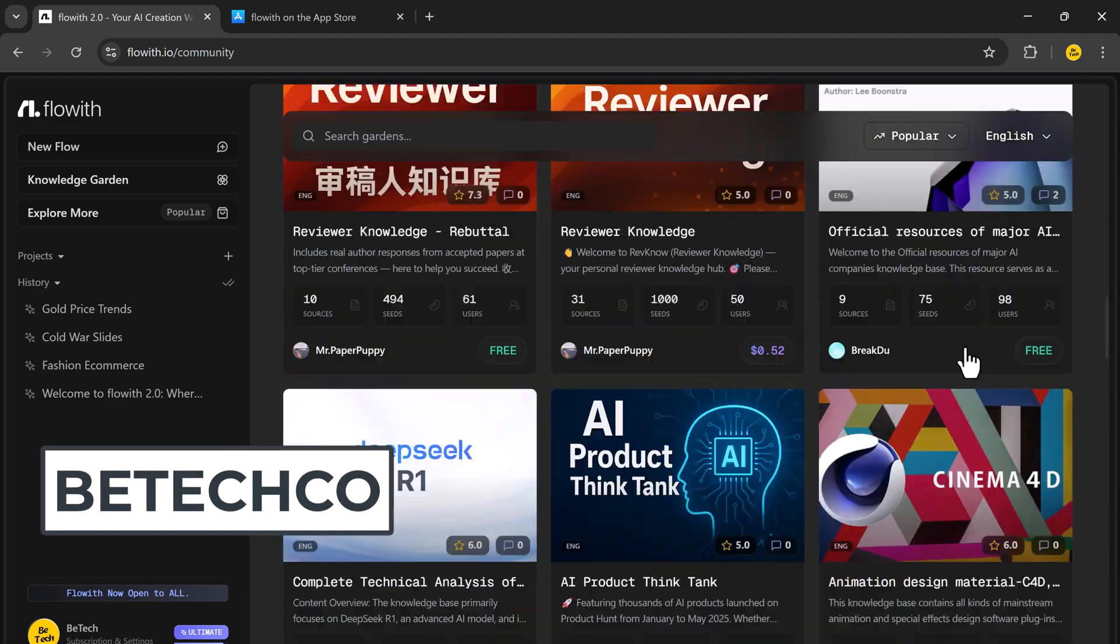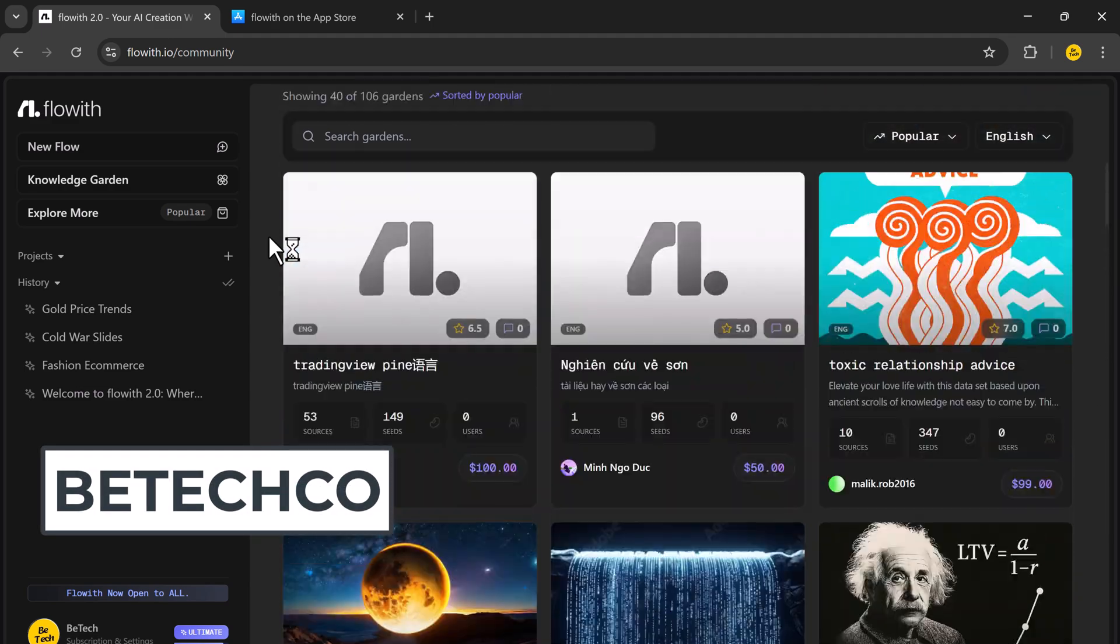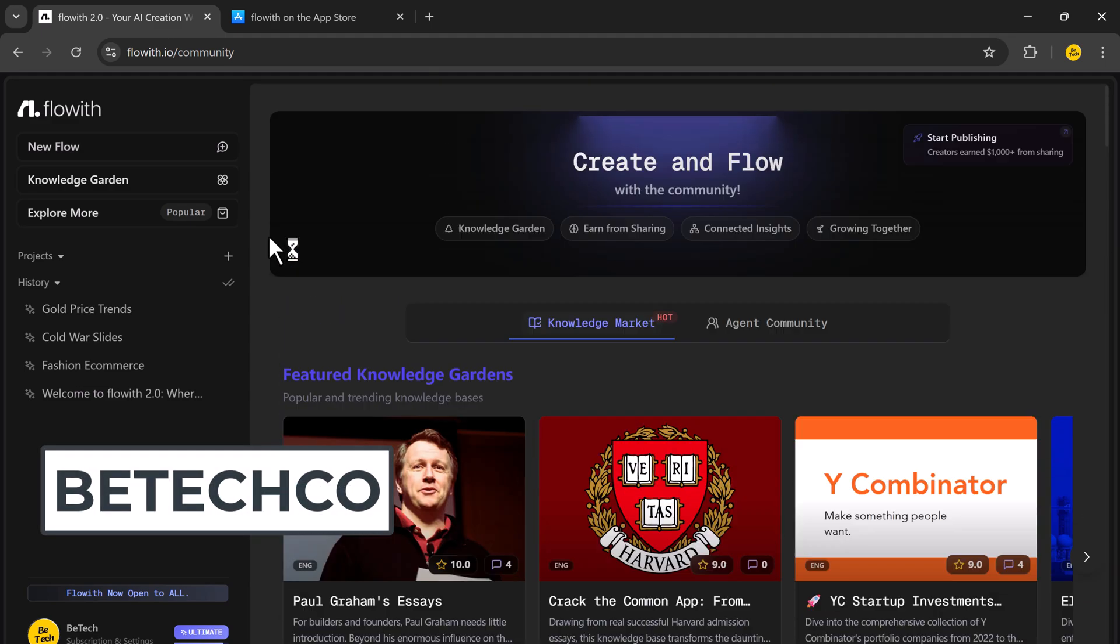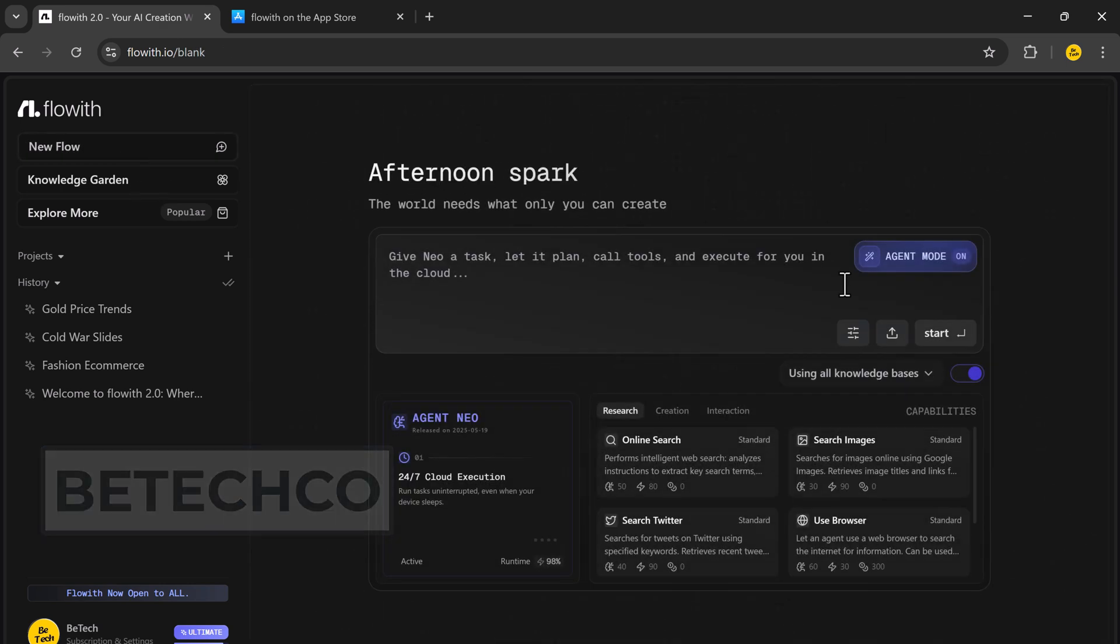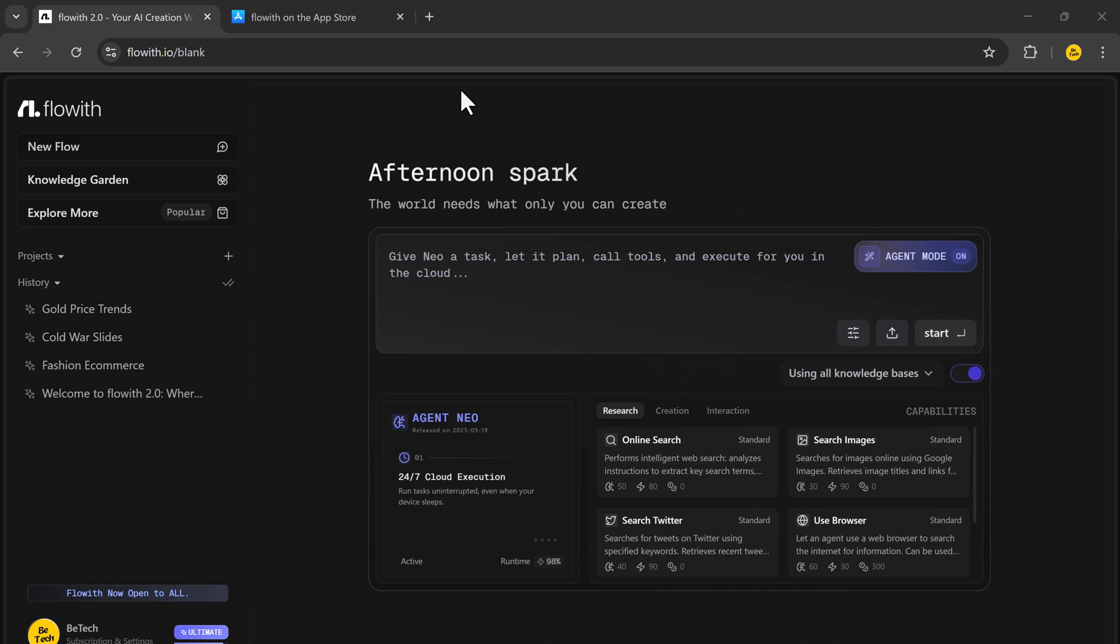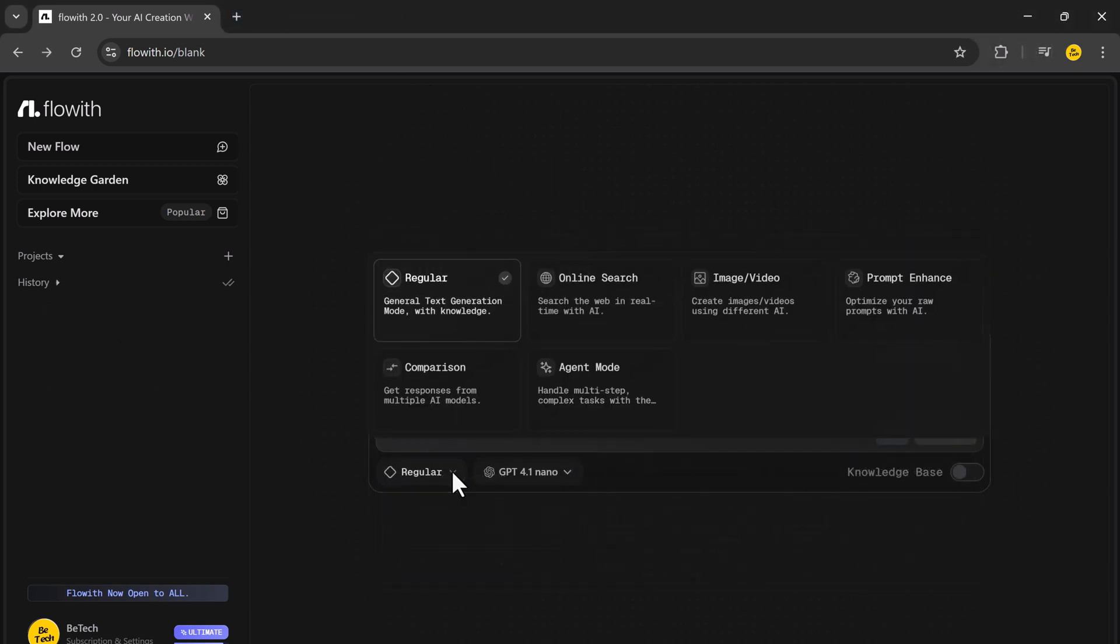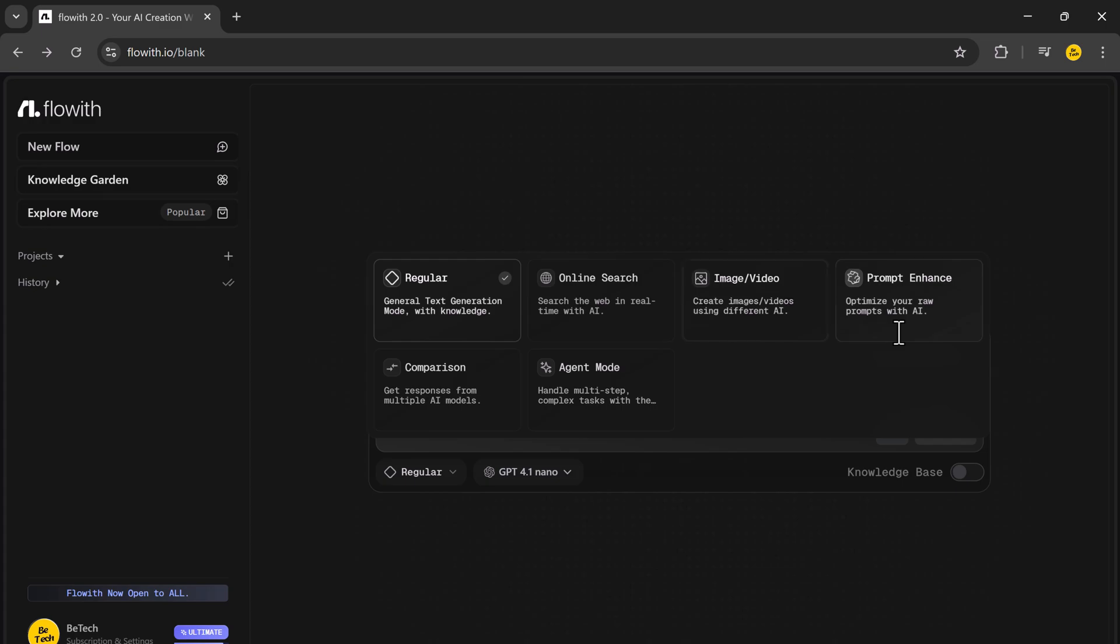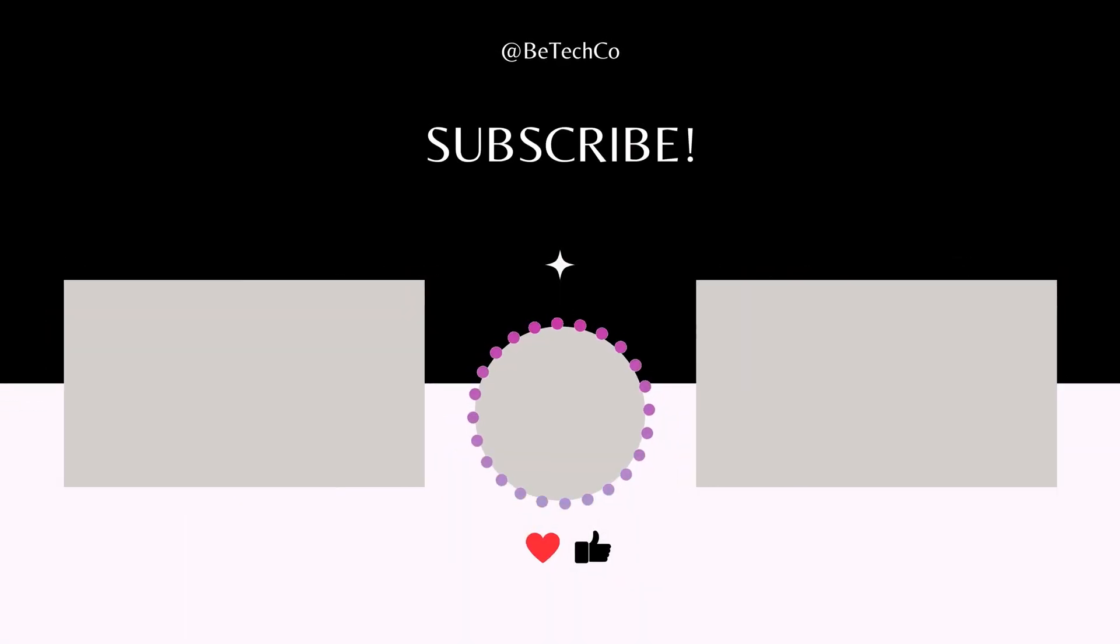Use the invite code PTECHCO to get 15% off all subscription plans. You'll find my personal invite link in the description below. And if you found this helpful, don't forget to like, subscribe, and hit the bell icon for more videos. Thank you.